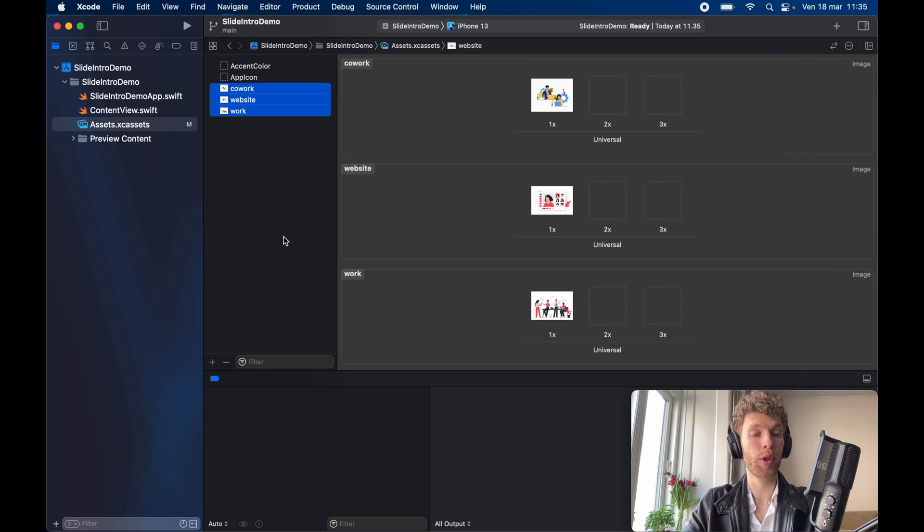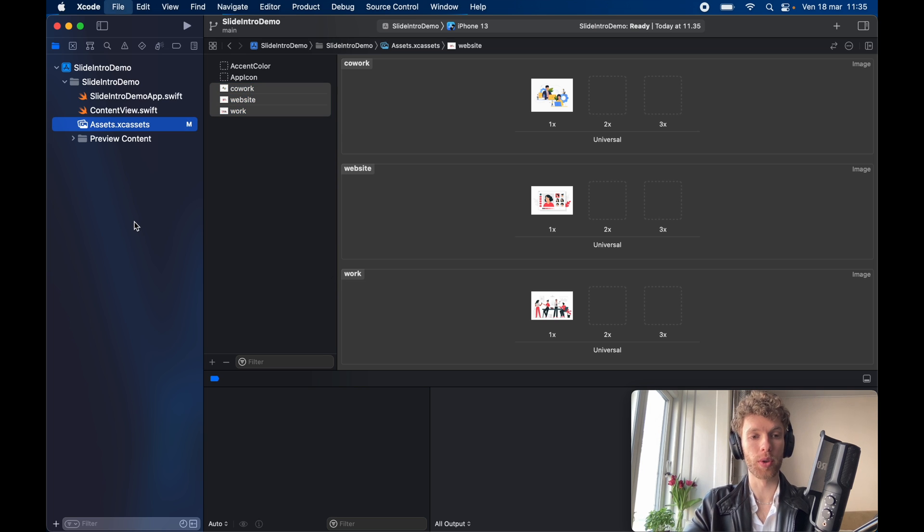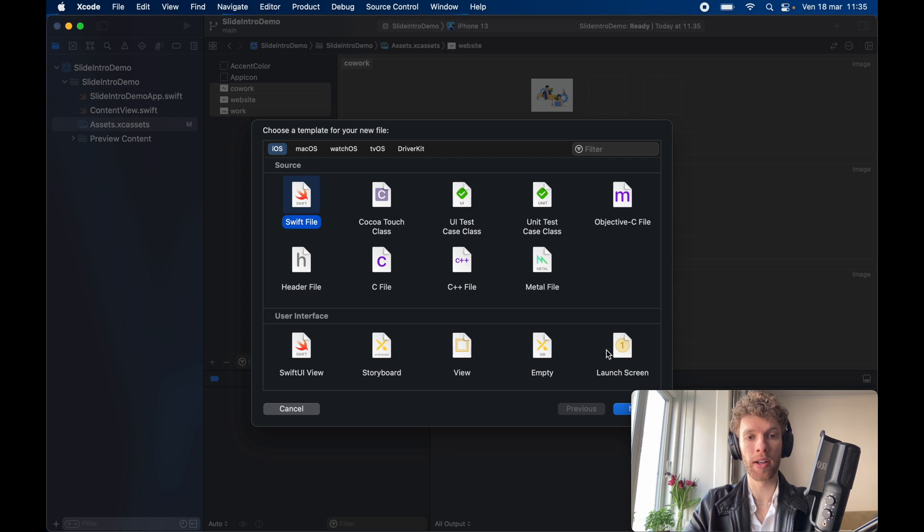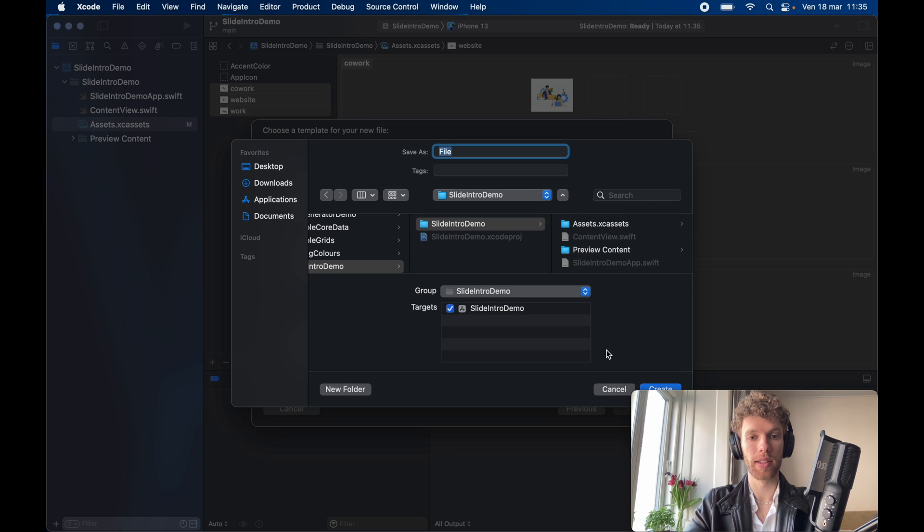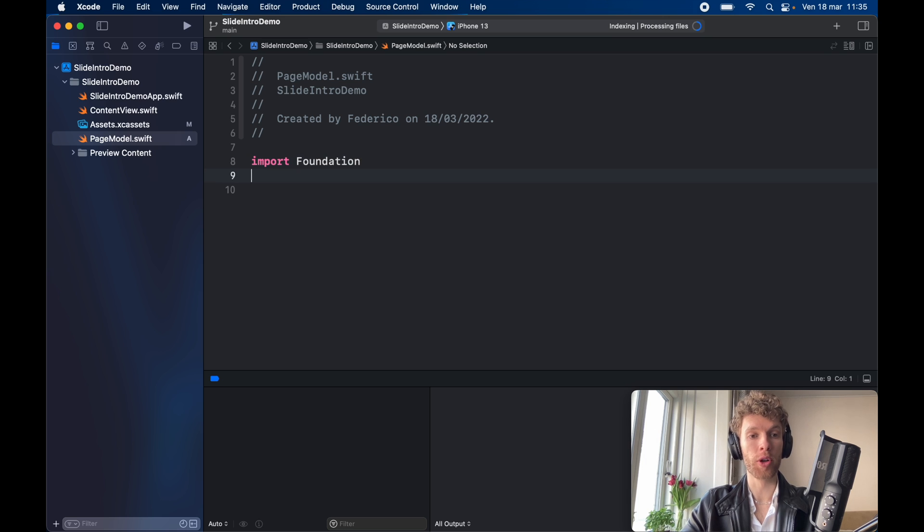Now we're going to freely be able to use these images for our intro screen and the next thing we have to do is go ahead and create a page model. So go ahead and click on swift file next and call it page model and the page model is going to just model the page for us.